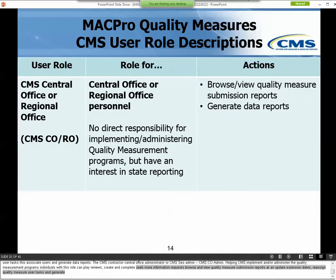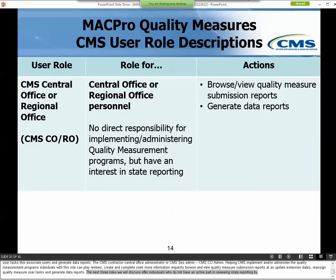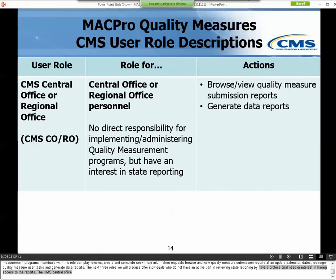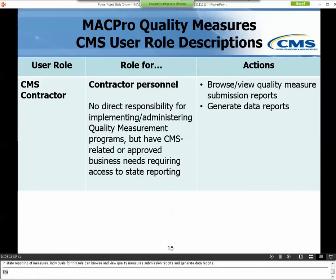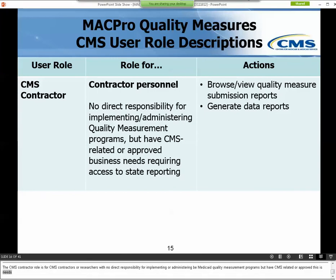The next three roles are for individuals who do not have an active part in reviewing state reporting, but have a professional need or interest in having access to the reports. The CMS Central Office or Regional Office role is for CMS staff with no direct responsibility for implementing or administering the Medicaid Quality Measurement Programs. The CMS Contractor role is for CMS contractors or researchers with no direct responsibility for those programs but with CMS-related or approved business needs to access state measurement reporting. Individuals with this role can browse and view submitted reports and generate data reports.